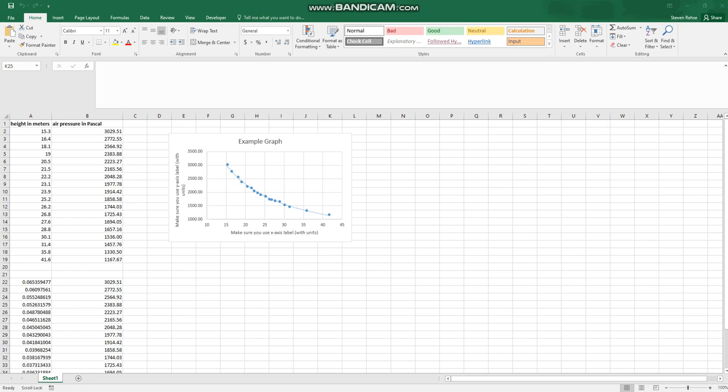In this video you're going to learn how to copy and paste both numeric data in the form of a table and a graph that you've created from that data out of Microsoft Excel into your lab report which you should be editing in Google Docs. So let's go ahead and get started.